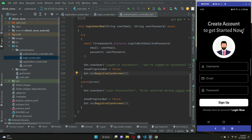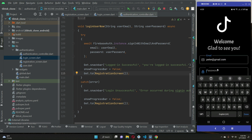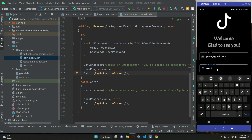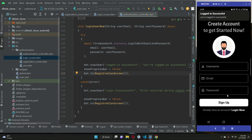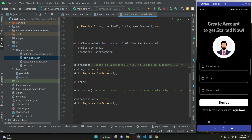Now providing the correct email and password, clicking login shows: 'Logged in successfully — you are logged in successfully'. We've implemented the registration and sign-in features using GetX state management. In upcoming videos we'll work on the home screen and manage the already logged-in user state, so users are sent automatically to the home screen until they click sign out.